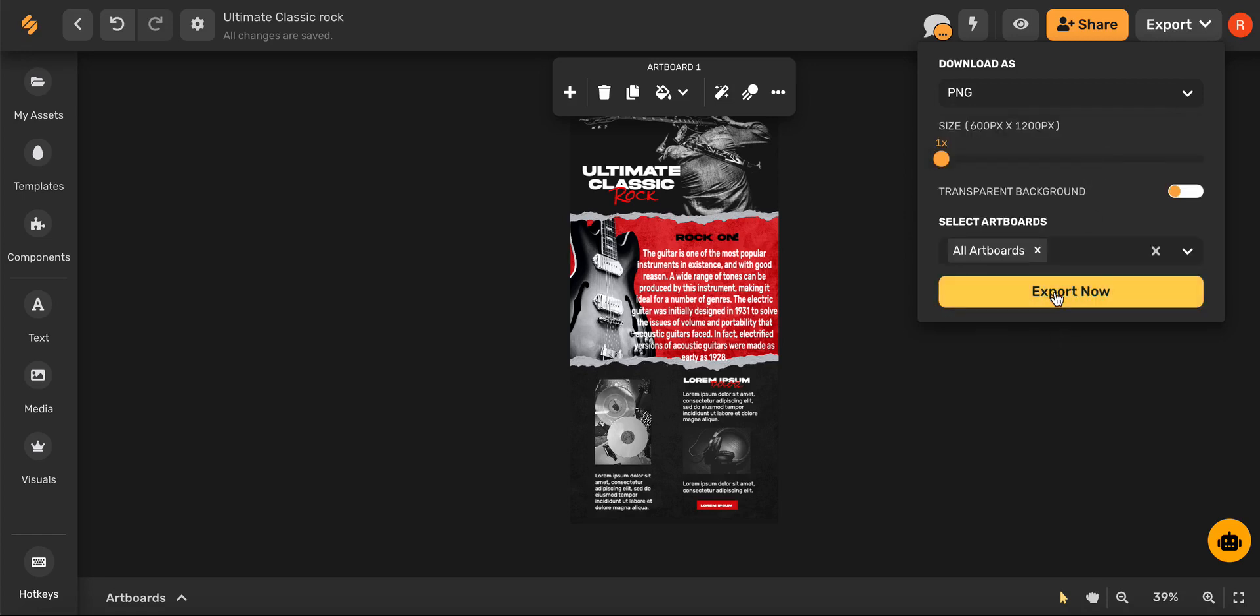And there you go, amazing copy for your blog using AI. Check out our other videos to see how Simplified's AI tools can help you every step of the way with your website. See you there!